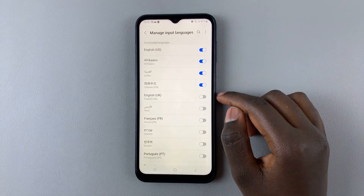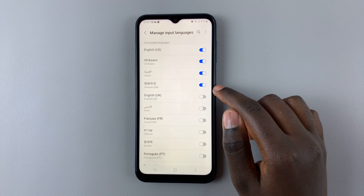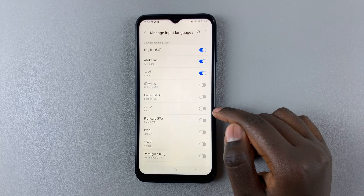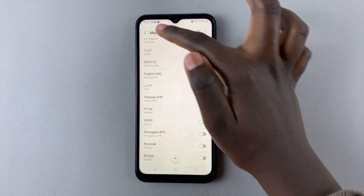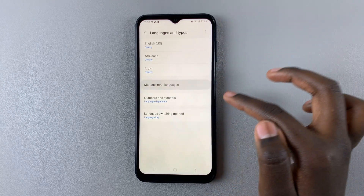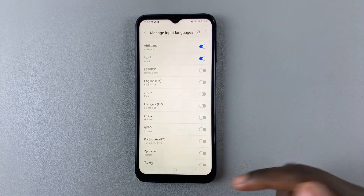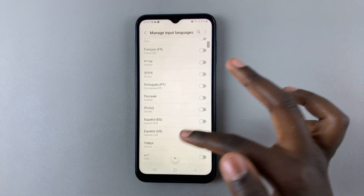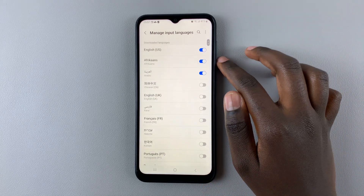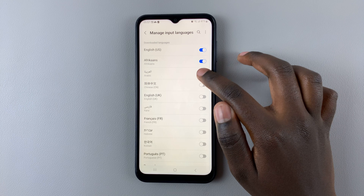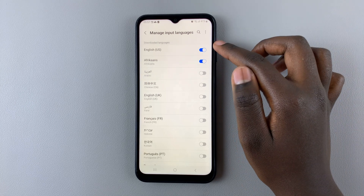So to remove a language, say we want to remove Chinese, tap on the toggle next to it. You can notice that even if it's removed from the keyboard, it's still a downloaded language — so you're not deleting any language if you remove it from the keyboard. Let's also remove Arabic, and we stay with Afrikaans and English from the US.